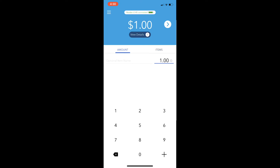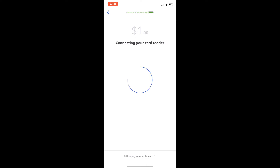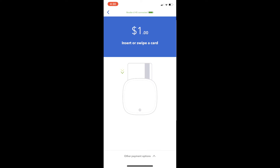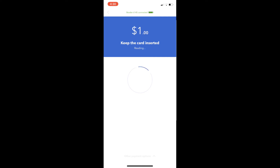Once it connects to the card reader, you insert the card if it's a chip or you can swipe it either way. Once you swipe or insert it, you keep it inserted and then it will come up with a signature screen, so you can just have them sign it.